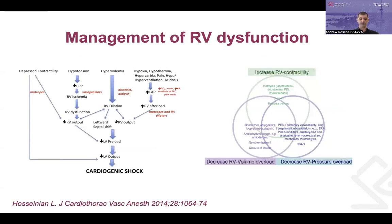The basic principles of managing RV dysfunction include optimizing preload, which usually involves diuresis or dialysis to bring the dilated right ventricle back down its Starling curve. You want to reduce afterload with pulmonary vasodilators, augment RV contractility with inotropes, and maintain right coronary perfusion pressure by avoiding systemic hypotension, usually achieved with vasopressors.